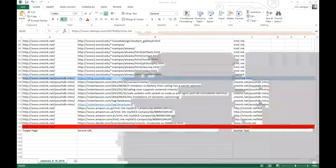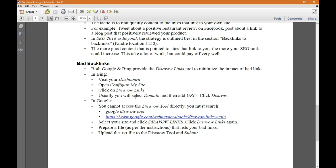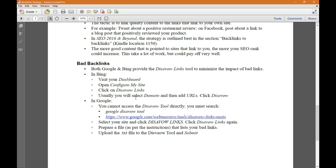If I've identified and done something about a good link, what do I do about a bad link? Both Google and Bing provide the disavow links tool to minimize the impact of bad links. Bad links could cause your website to also lose luster, dropping the rankings because it's guilt by association.